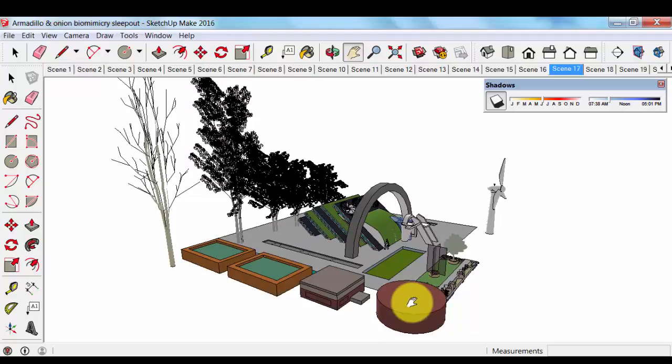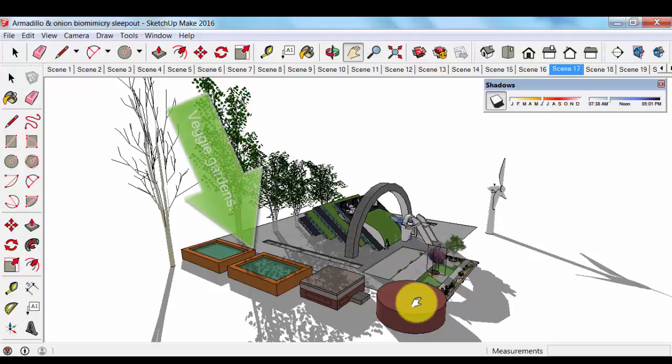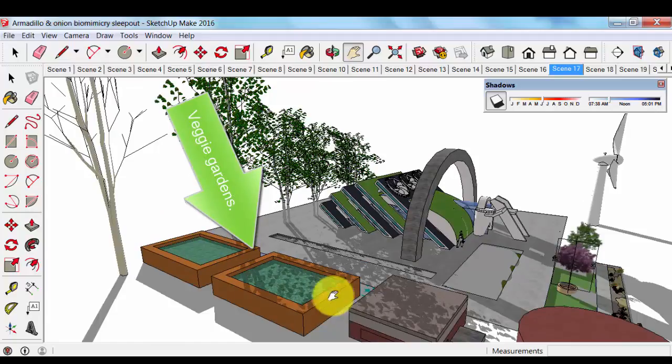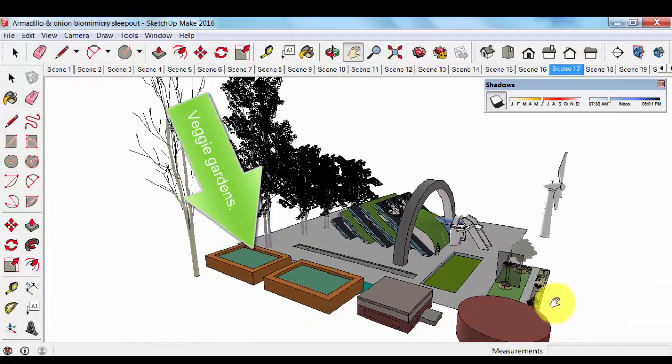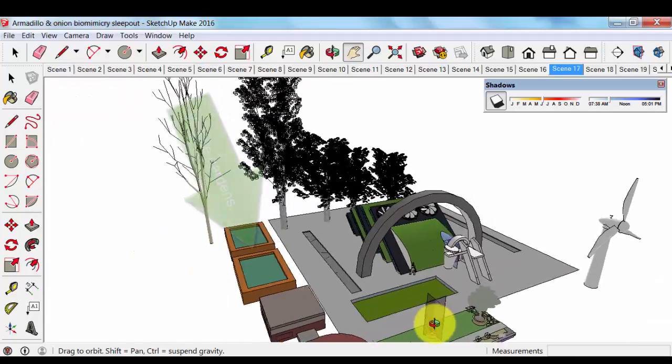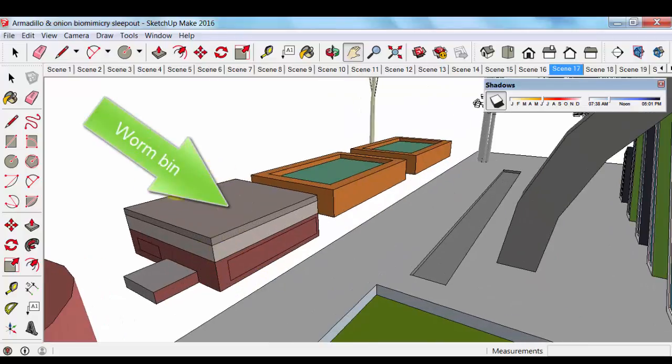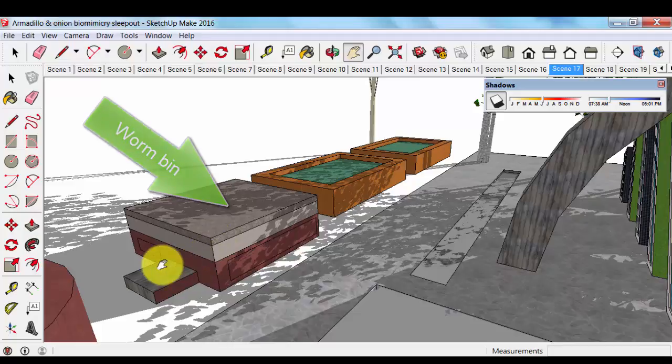From the composting bin after a couple of months we would be able to use the compost in the veggie gardens. We have got two veggie gardens over here. I also have a worm bin right here and I will explain in detail how a worm bin works a little bit later.